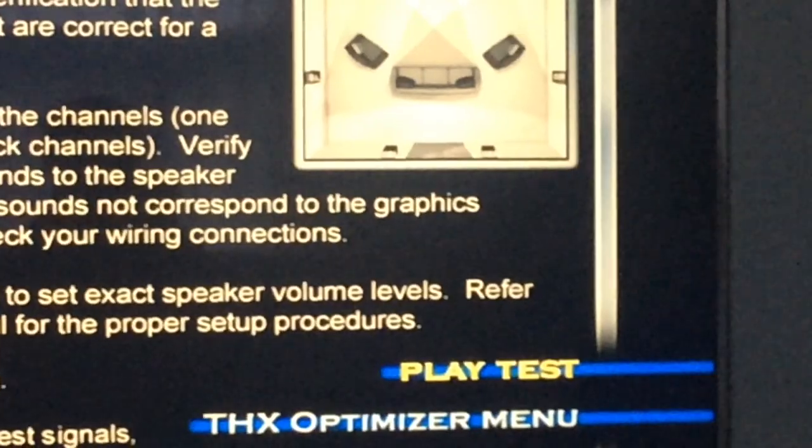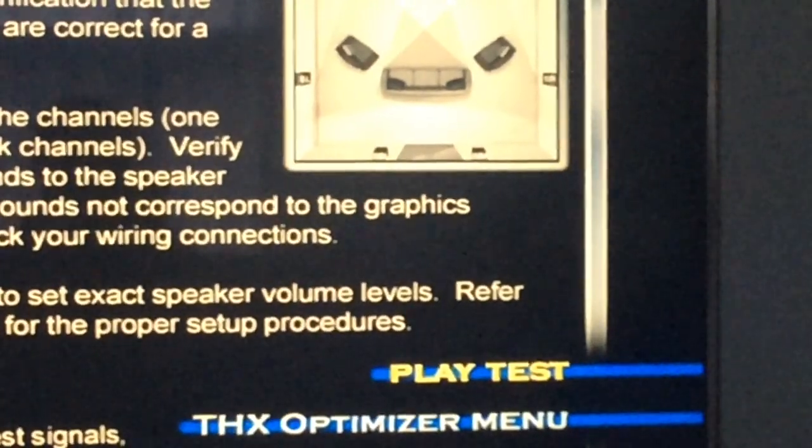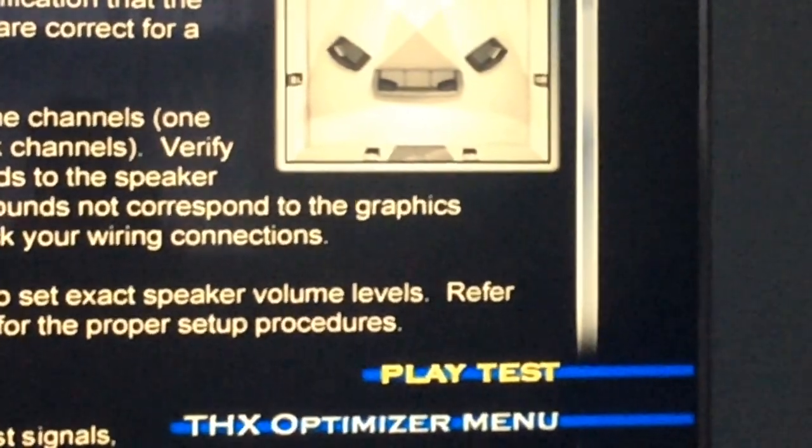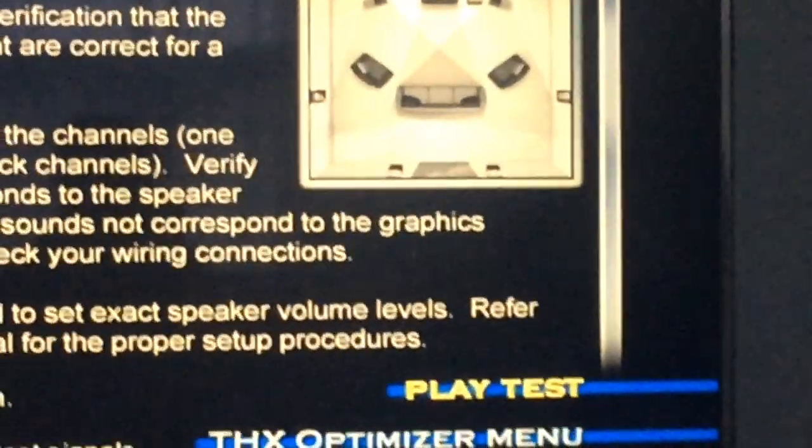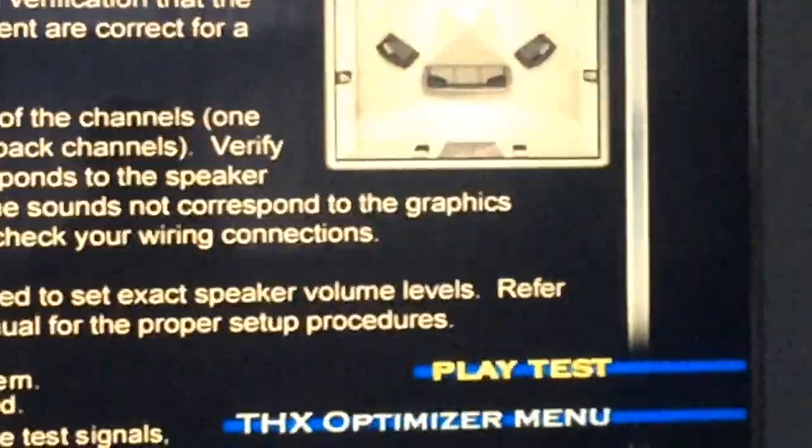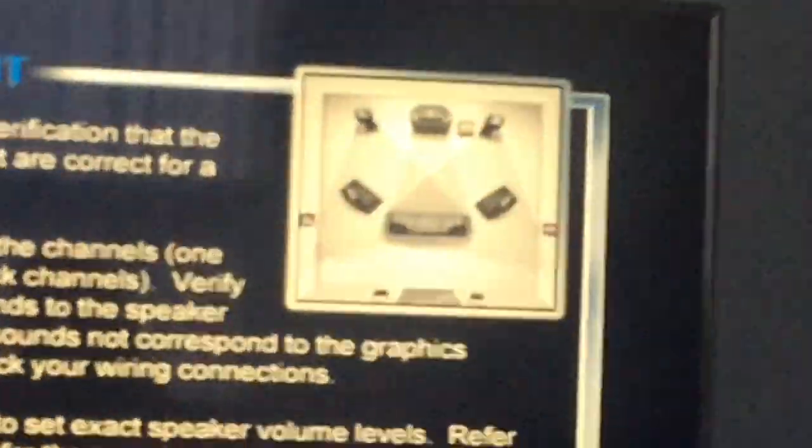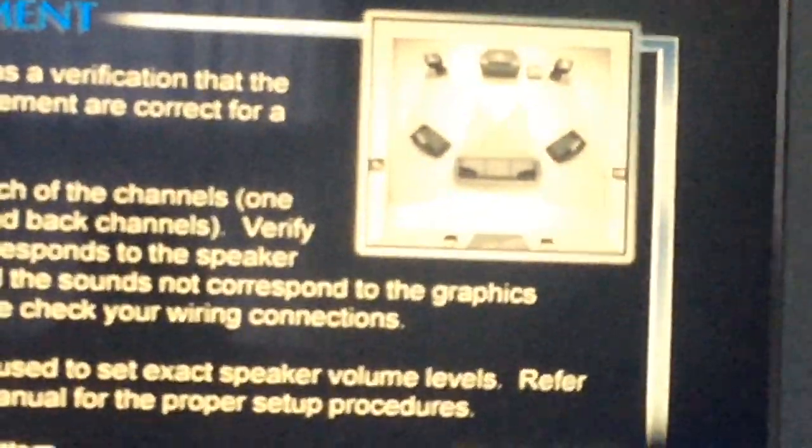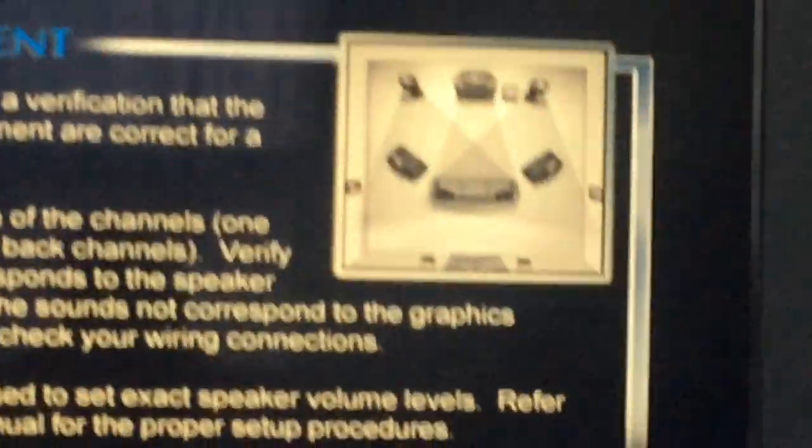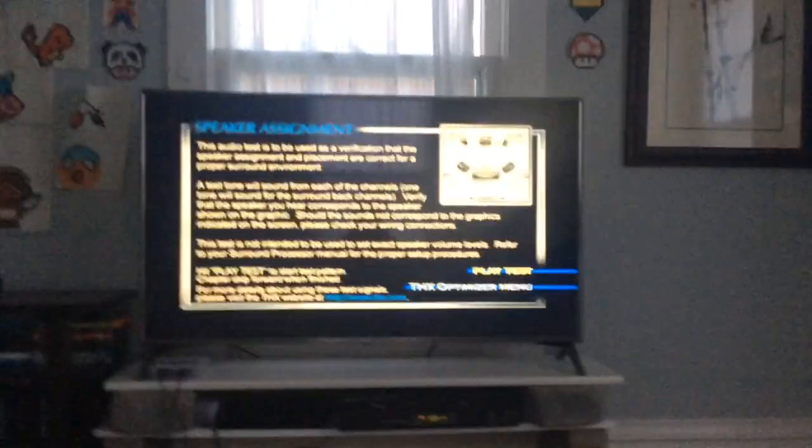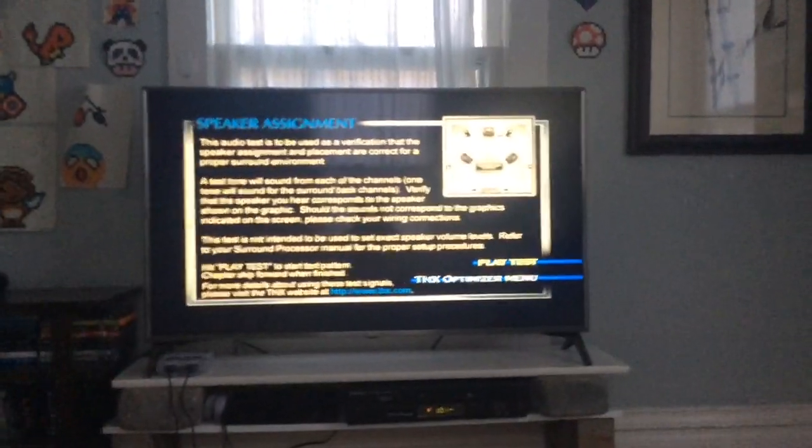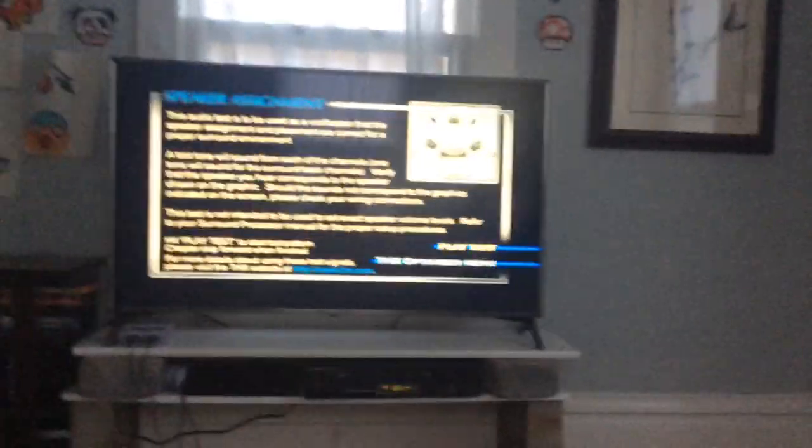And then those two speakers in the back are the surround back speakers. Imagine I'm sitting on this couch right here, so the speakers would be right above that window. You'll also see two speakers on the side, one right there and one right there. So without further ado, let's get into the test.